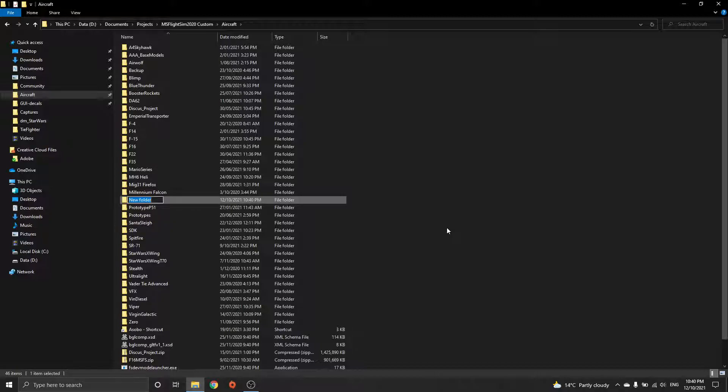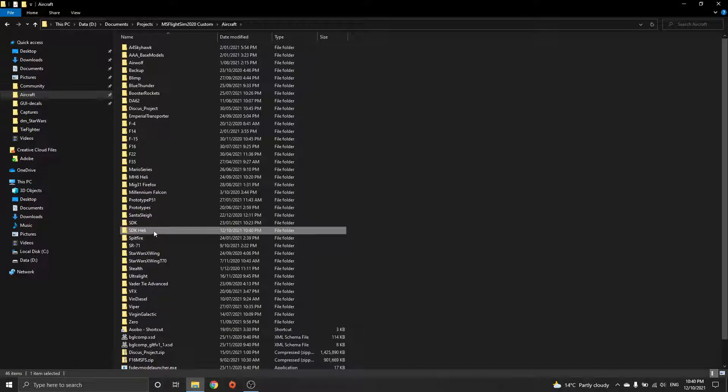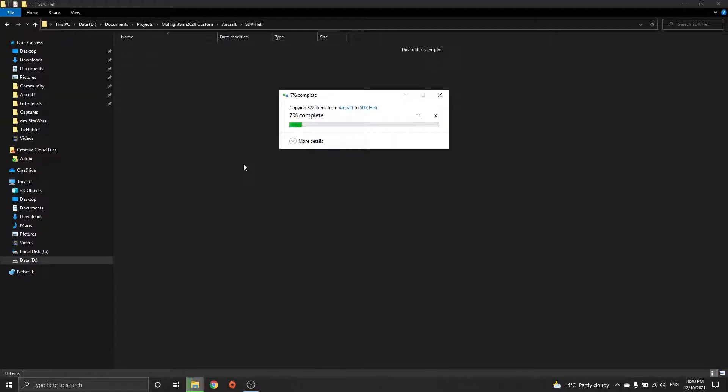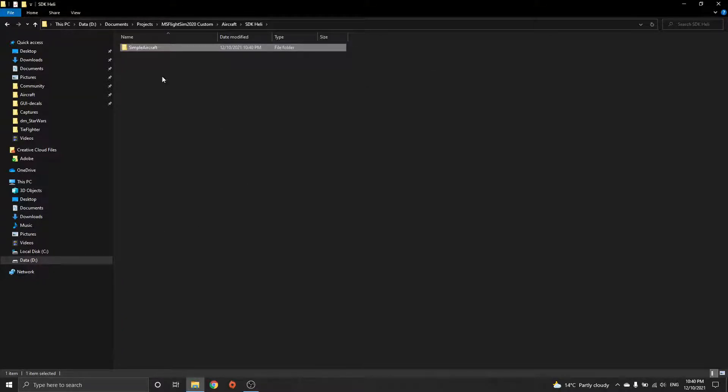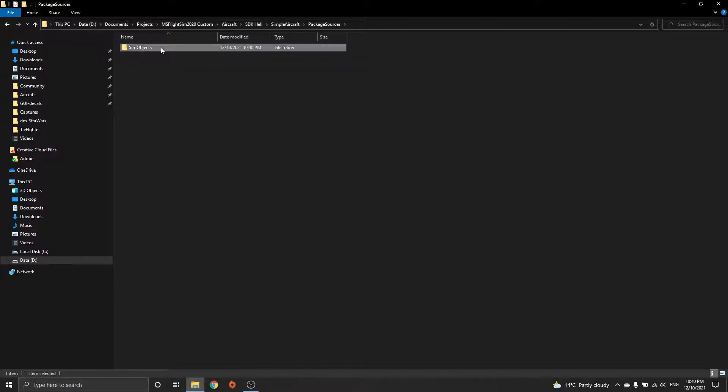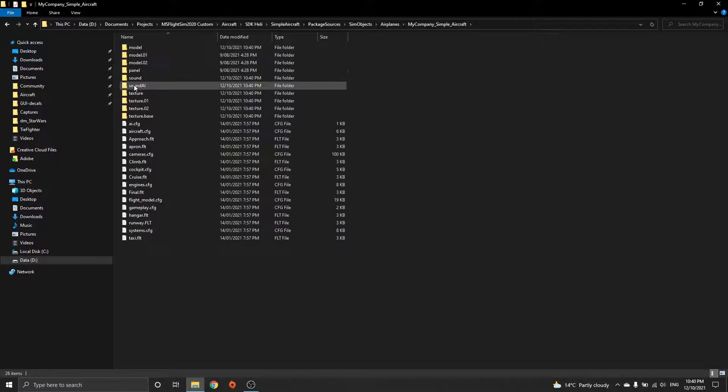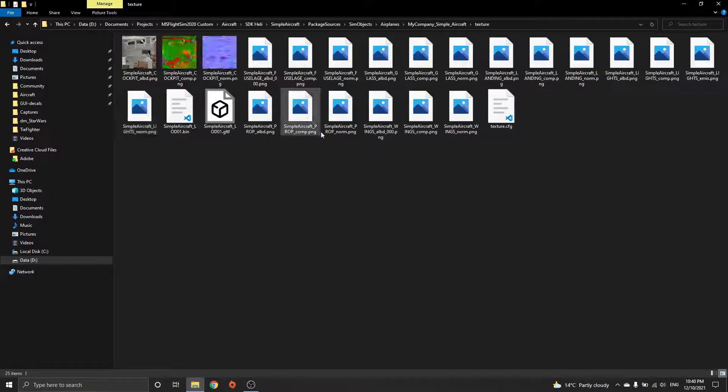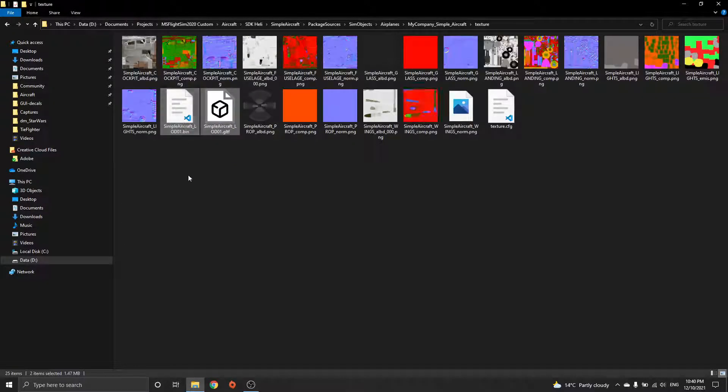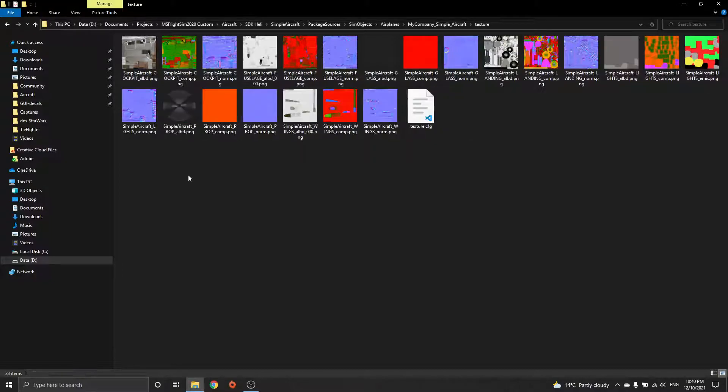Just call it SDK heli and paste it. Now one quick trick: navigate to this project folder called texture. You'll see I've pasted this GLTF model inside there, and there's a reason for it.